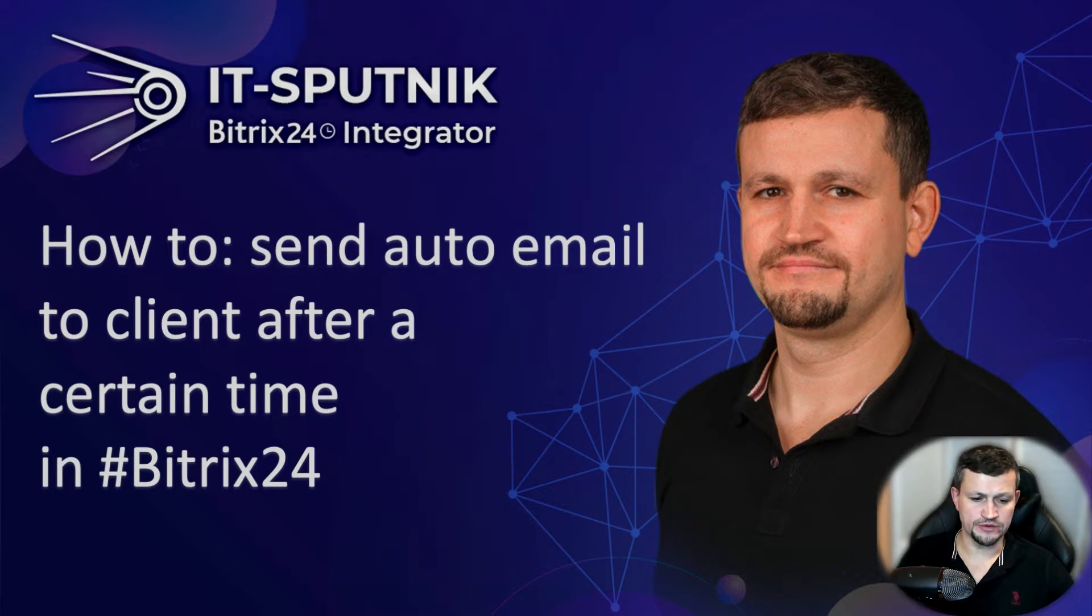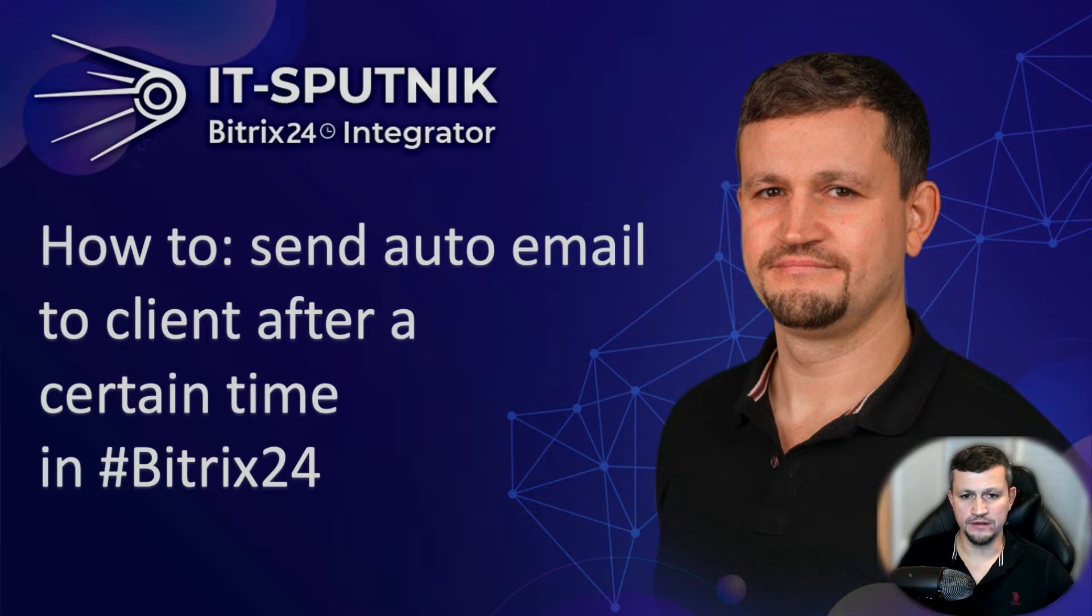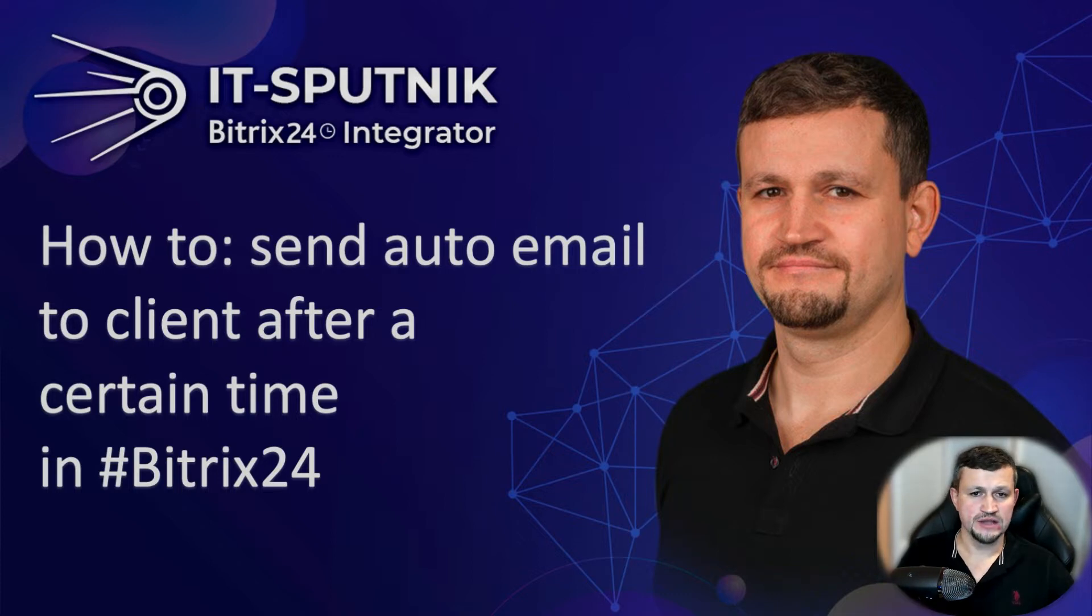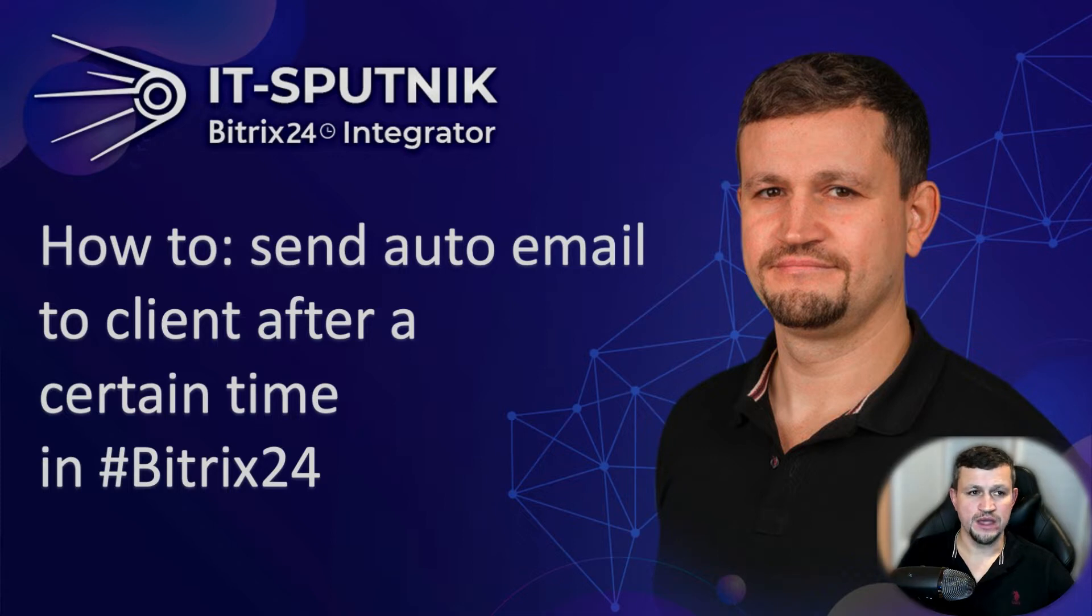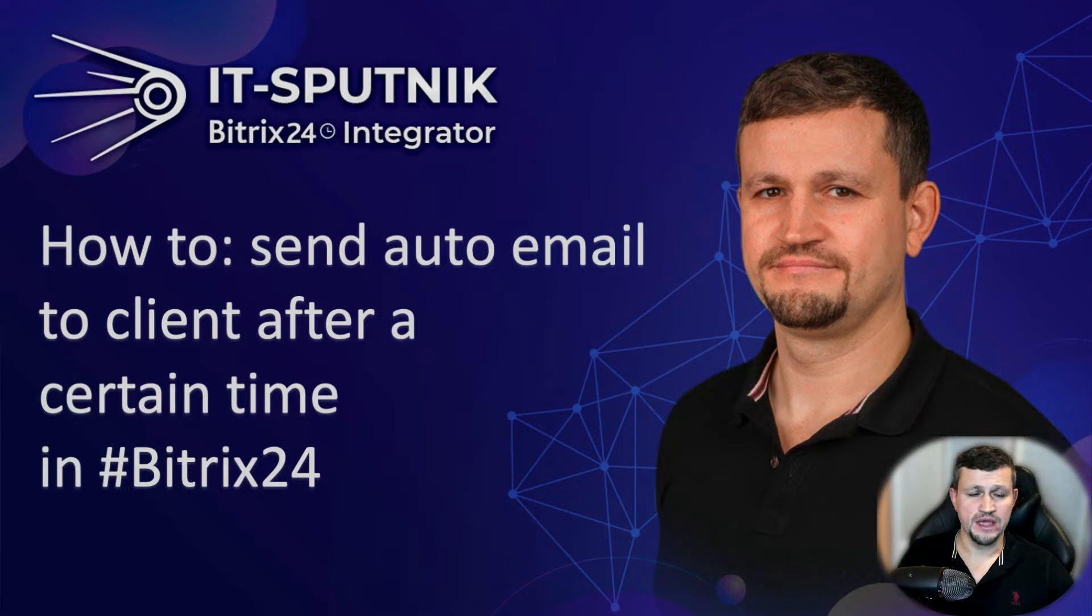For example, you want to send some certain email after a week, two weeks, or a month. So you can do that using robots. You can do that using robots in deals or leads, no matter. In that case, I will show you how we can do that in deals.